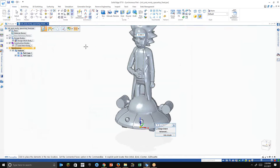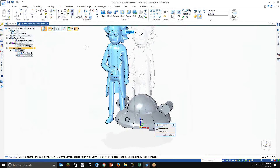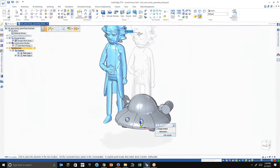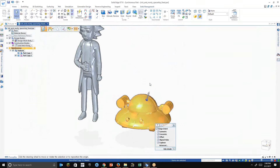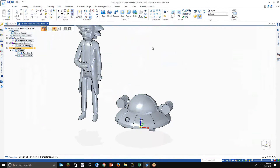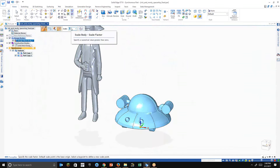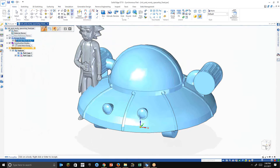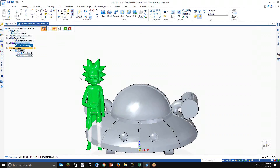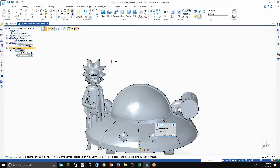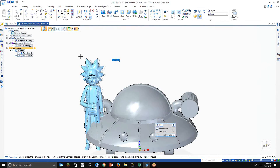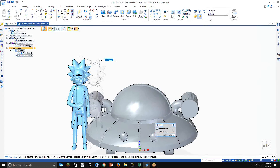Now I'll move this over and scale the ship up. We have a new command — and this works with any body inside Solid Edge, not just reverse engineering. There's a scale body option — take this geometry and tell it to scale. We want to go about two and a half — and that looks pretty good. I just need to move this model over a little bit more using the steering wheel.